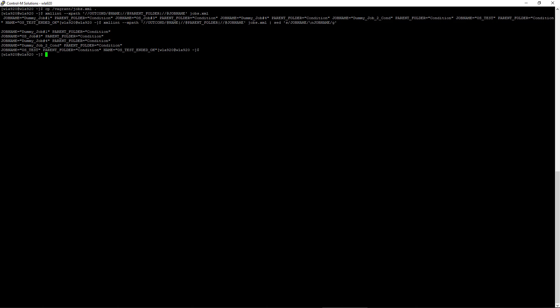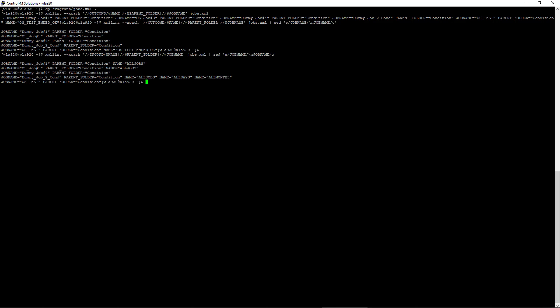To find jobs with end conditions, we can use this command. From the output, we see that dummy job number 4 and os test have no end conditions, but others do.